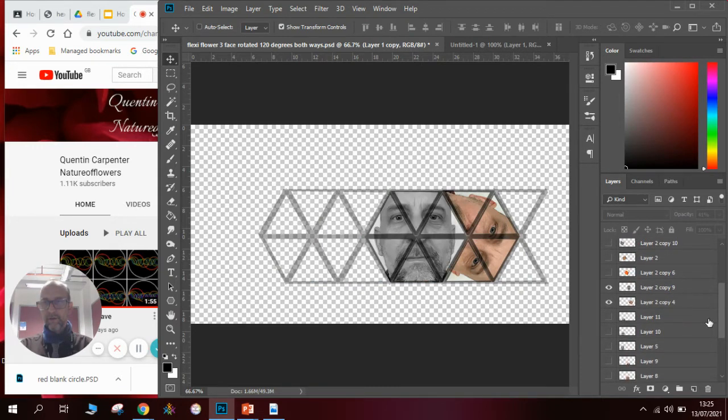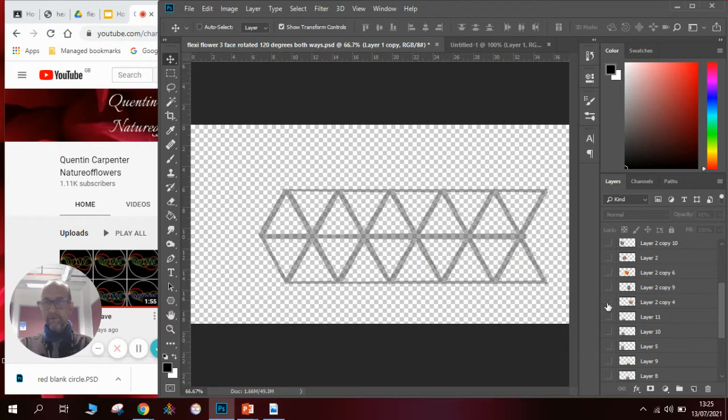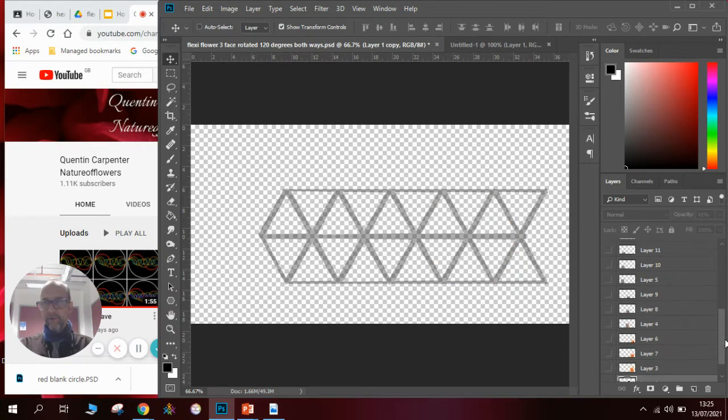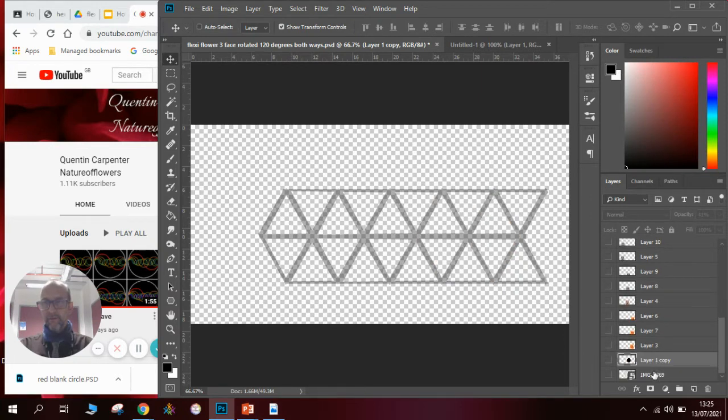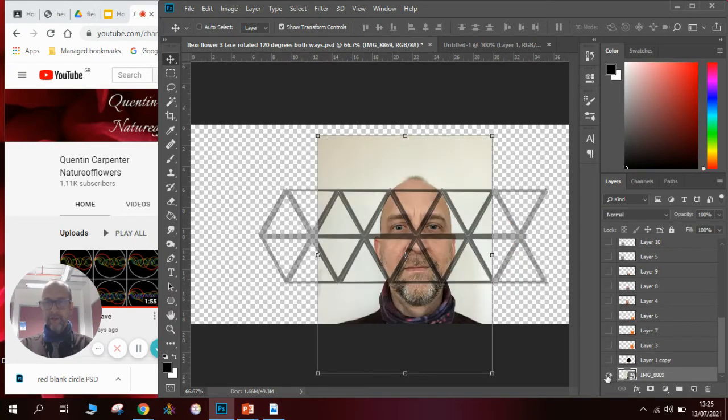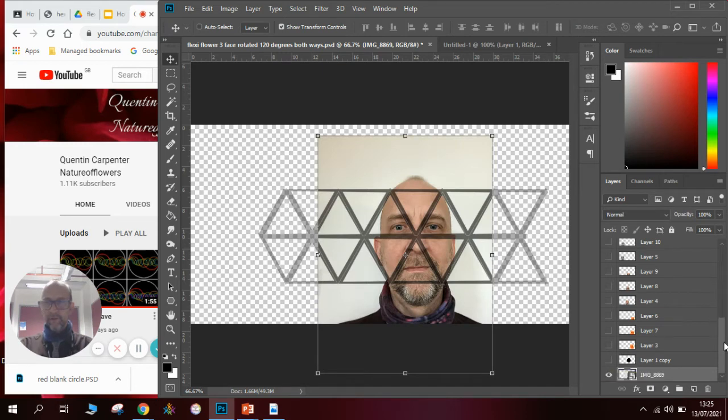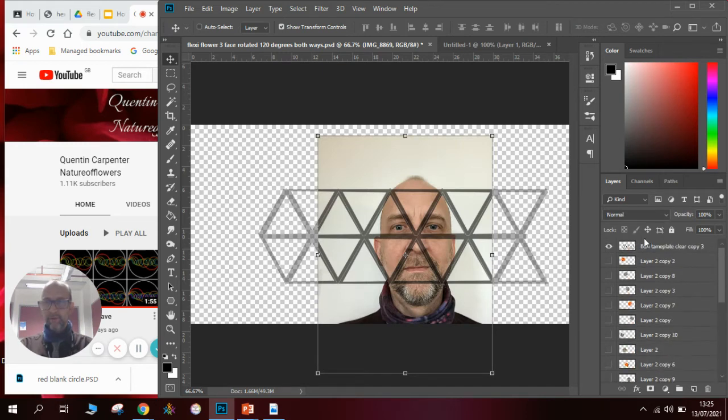Hide those two. So what we would be doing is, here is a photograph of yours truly and I'm just going to hide the template.